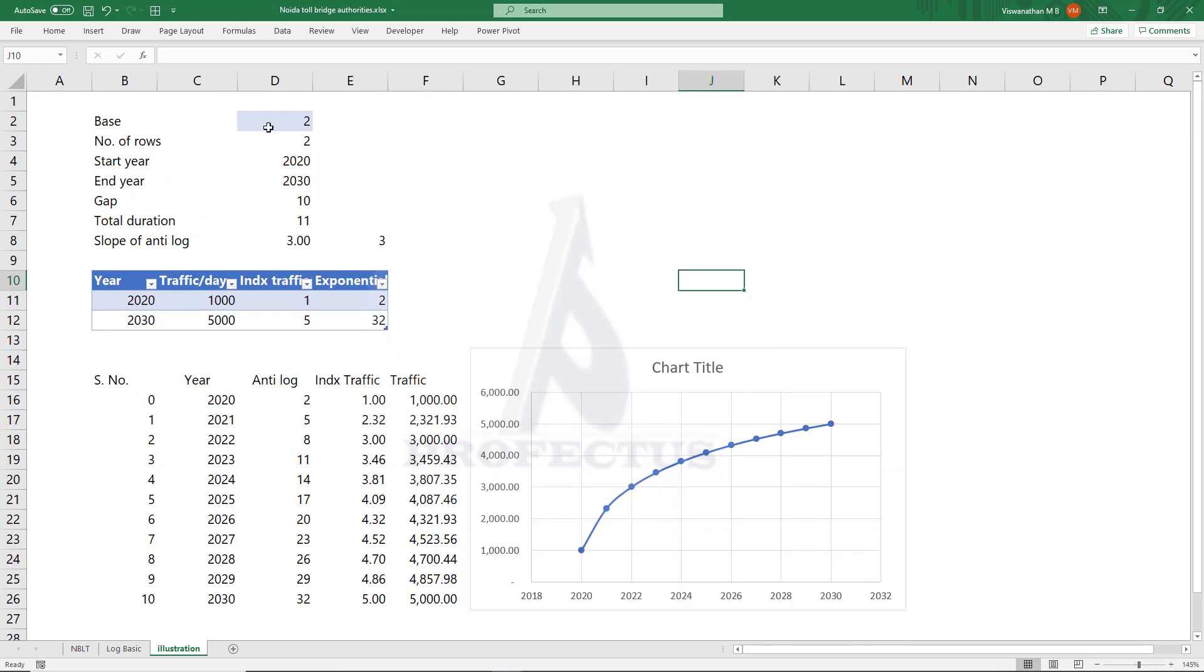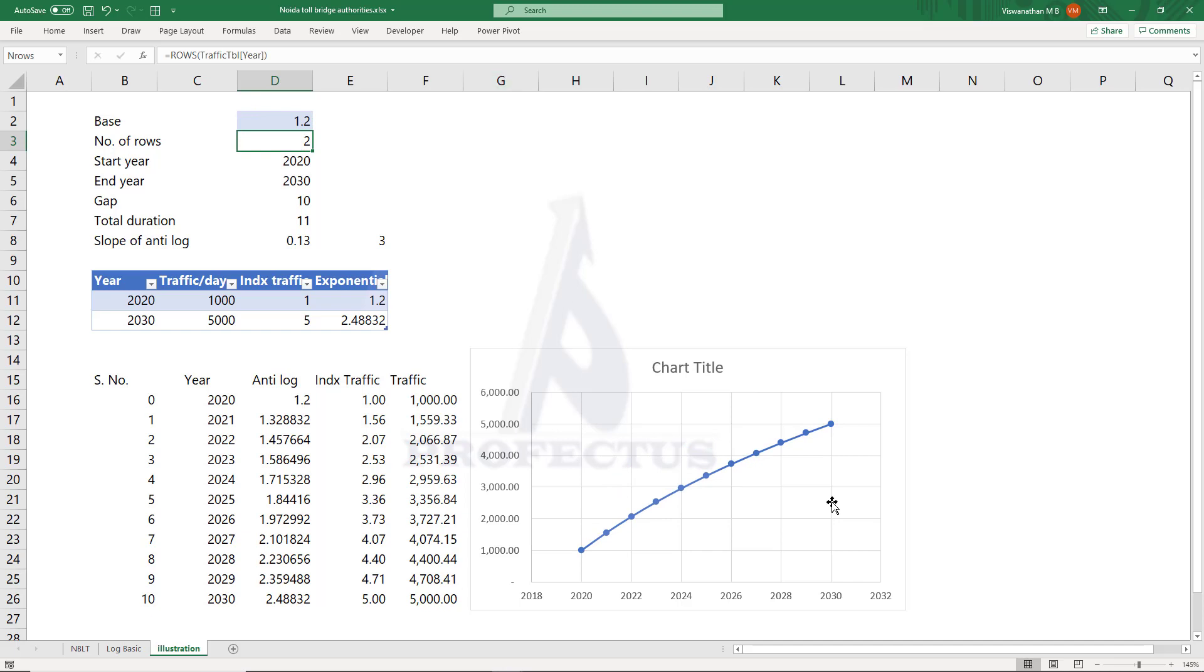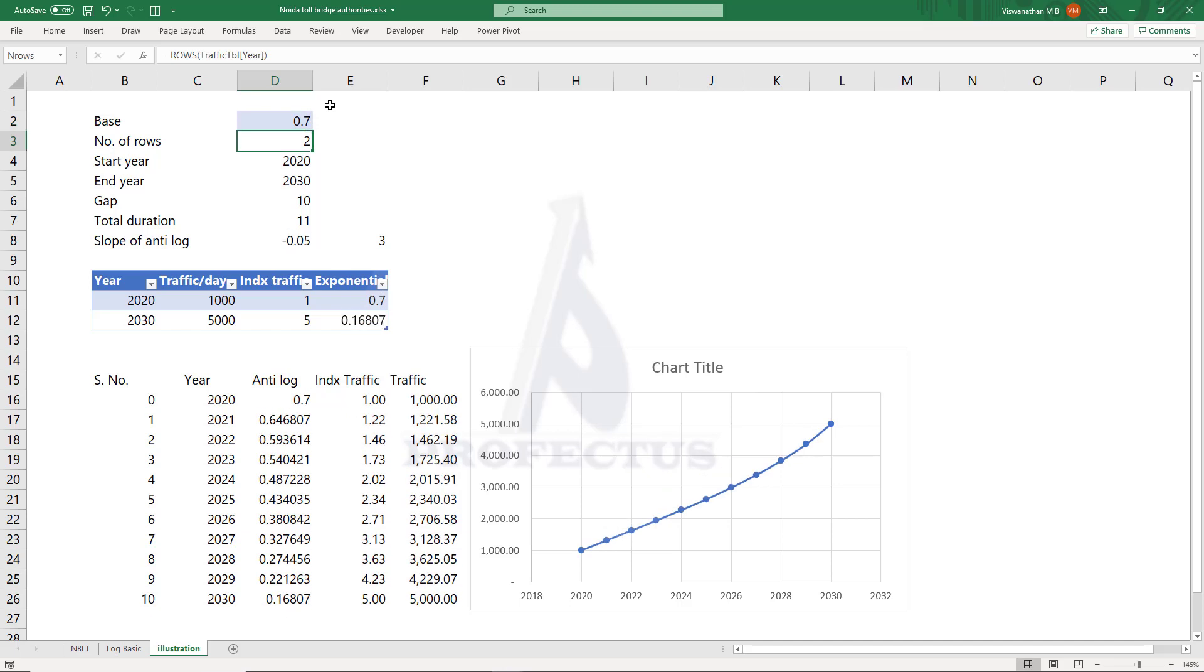And now let me touch up on the base of the log. How do we determine what should be the base? But before that, first let's understand the role of the base. If the base is very high, we would see that there would be steep rise in the initial years, and if the base is low, the growth would be more gradual. If the base is below 1, it would in fact look like an exponential curve.